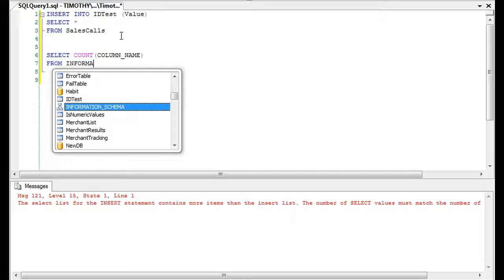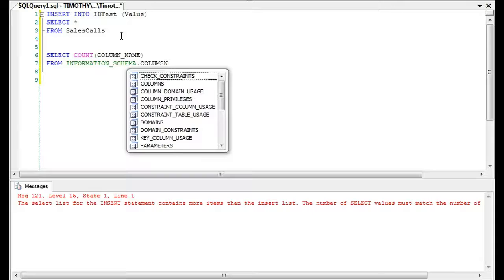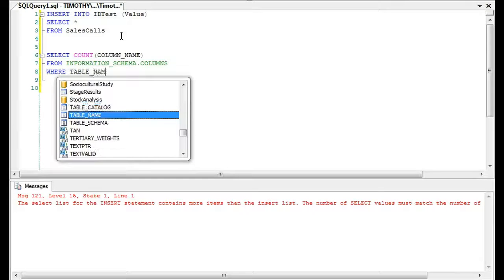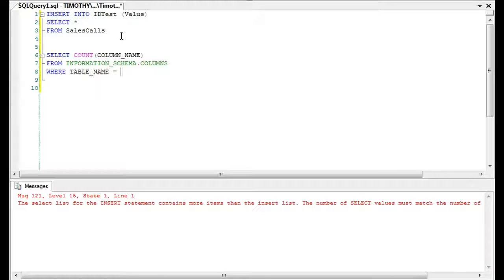A lot of people would incorrectly go ahead and query sales_calls to see what's on there. That may work in your environment, but you cannot always depend on that — every environment has its own policy. In fact, we fired someone at where I currently work because they selected a COUNT(*) from a table, even with NOLOCK, and they still fired the person. So don't ever select any type of star or COUNT(*) from a production table.